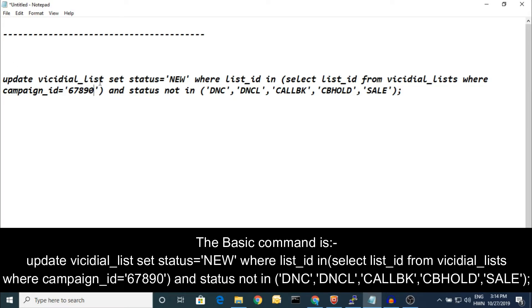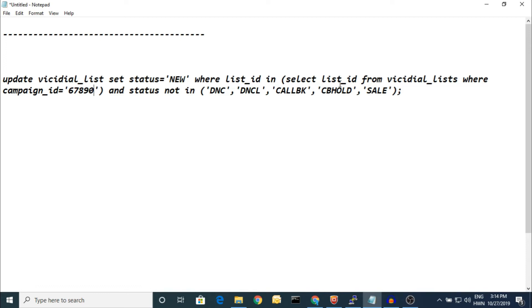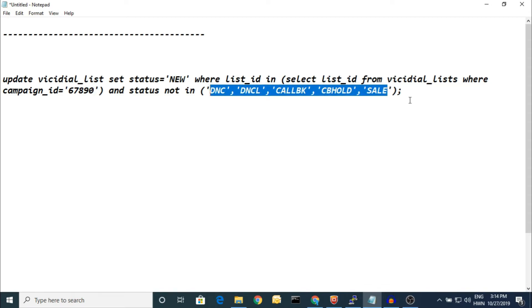Select the list ID from VICIdial_lists where campaign_id equals your campaign ID and status not in DNC, do not call, callback, canceled, sale. Sale we have already done, right? And DNC means do not call. This kind of customer is not important in the list, so reset the whole lead but don't remove DNC, do not call, and callback.